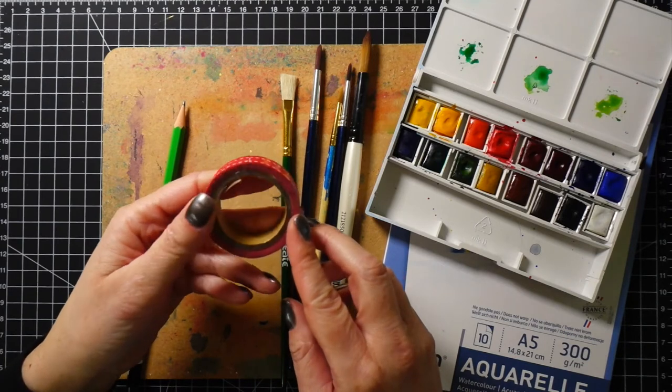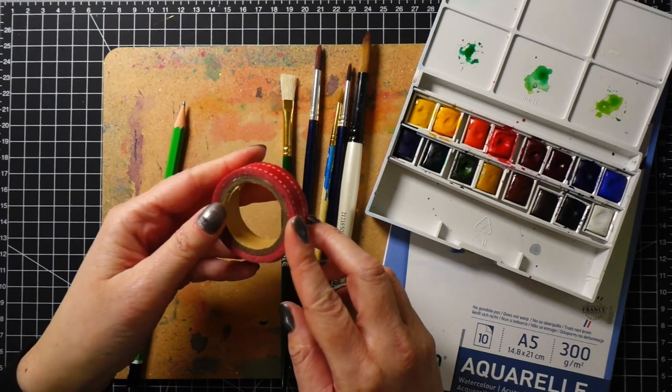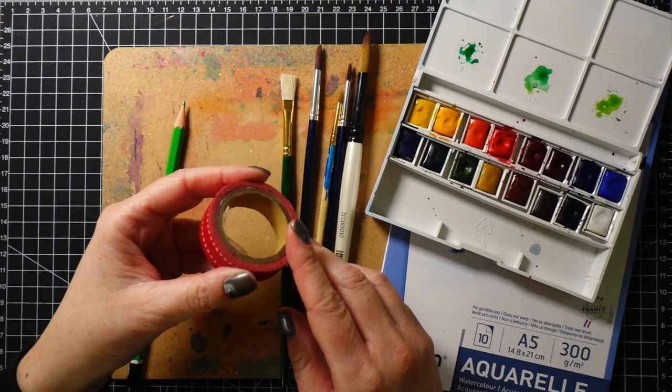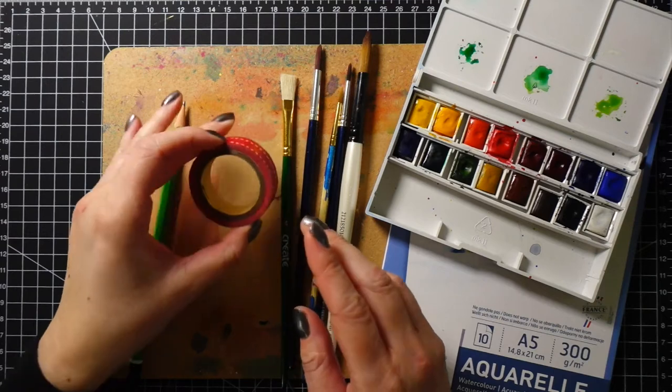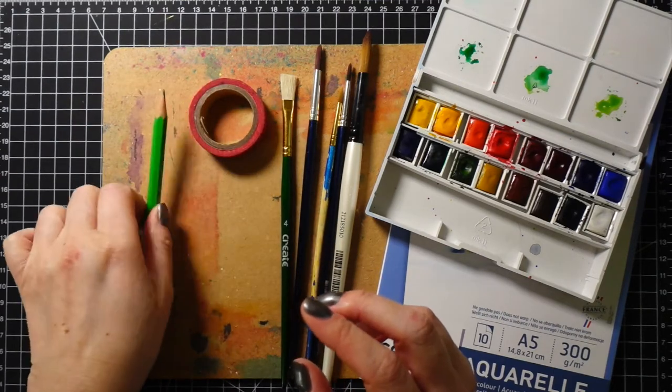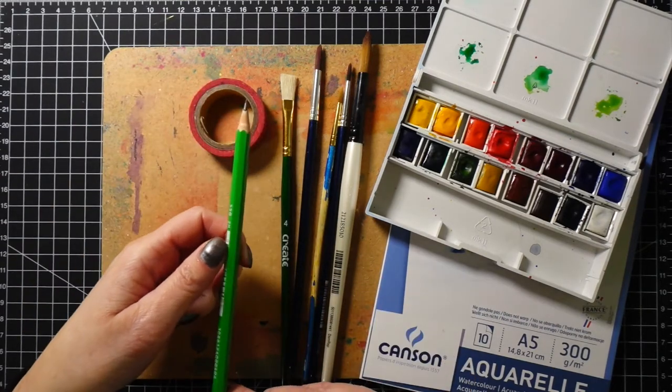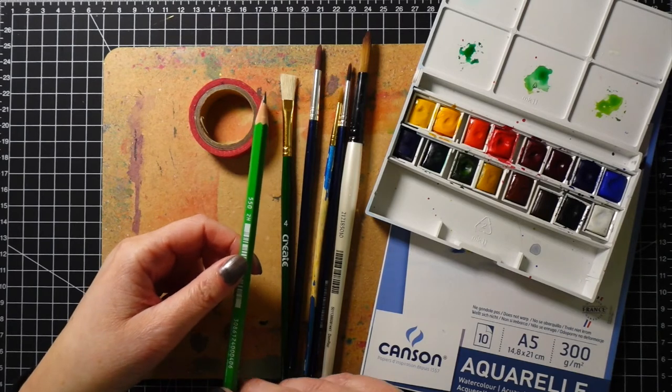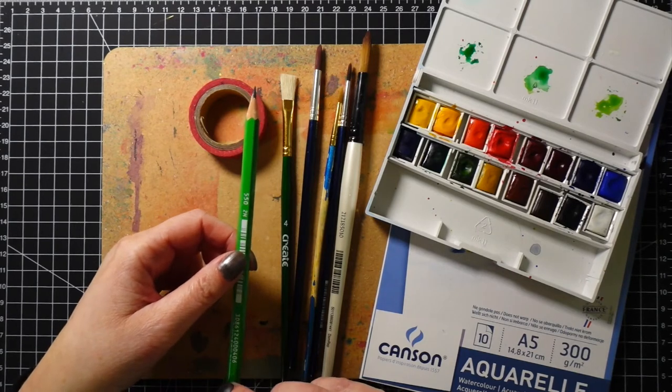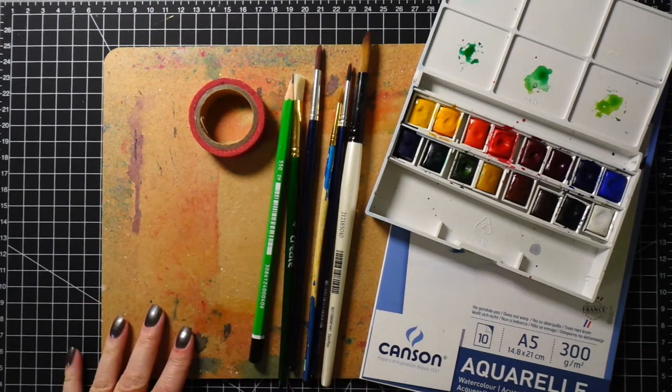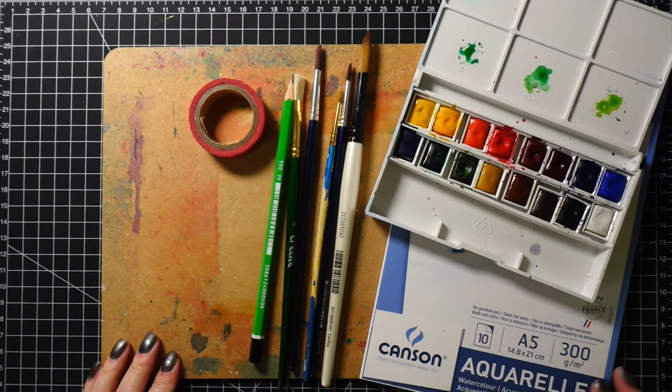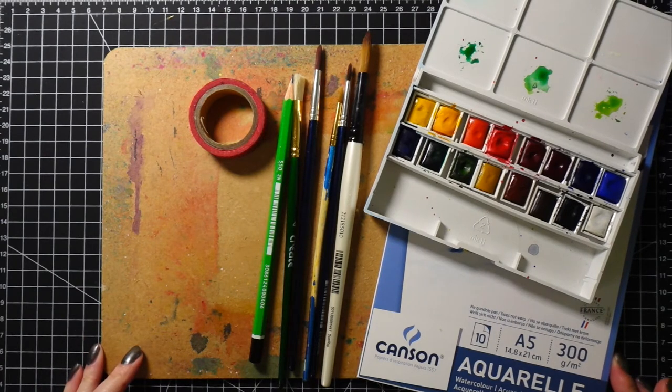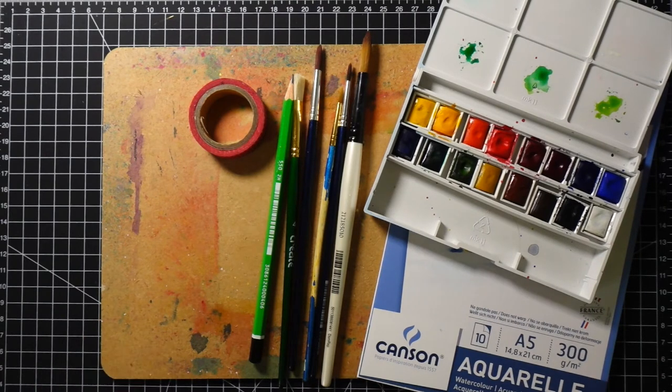For the circle shape of the moon you will need something round. I thought I would use this washi tape but the circle was too small so I decided to use something else. You can also use a cup or compass to create a circle. And of course I have a pencil.